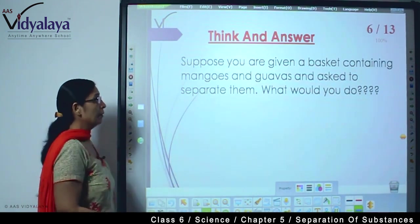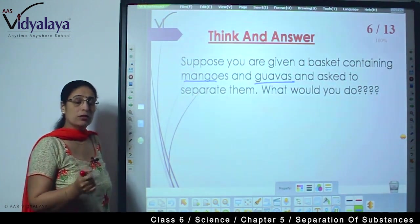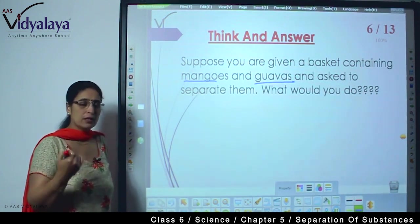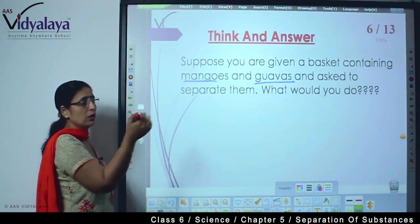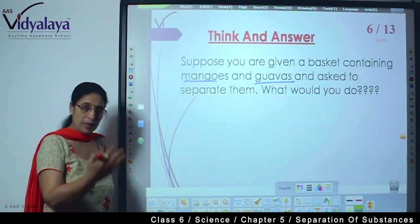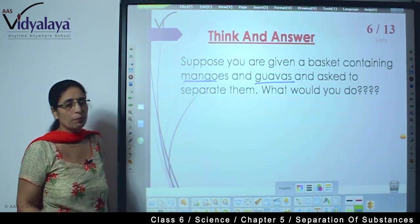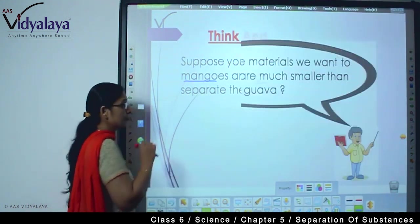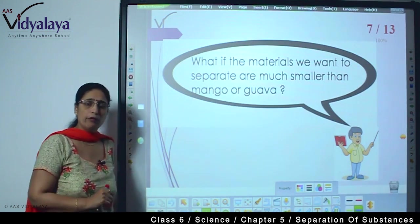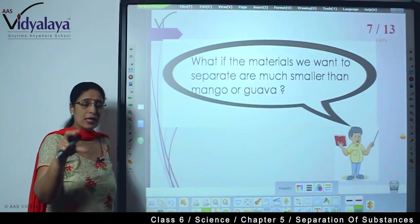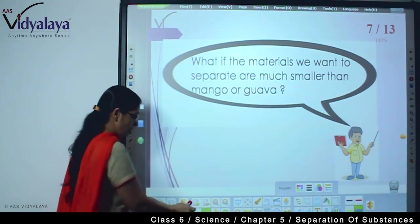Now think about this: there is a basket in front of you with both mangoes and guavas. You are asked to separate them. You take two more baskets — in one you put guavas and in the other you put mangoes. You can do this manually. But now think — if the material we want to separate is much smaller than mangoes and guavas, those we can hold and take out manually. But if the size is very small, how would we do it?